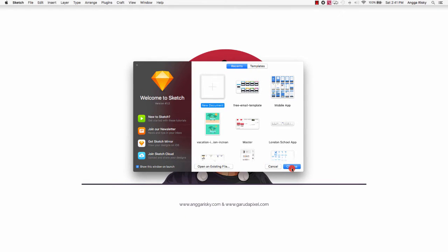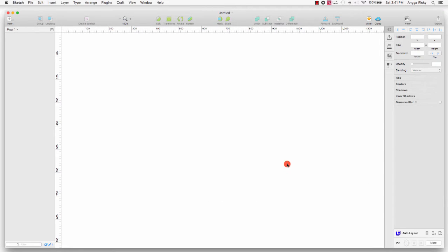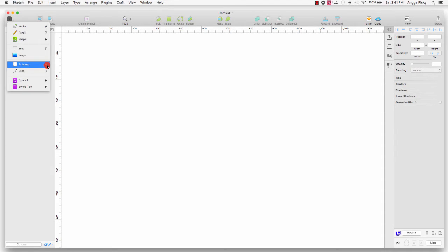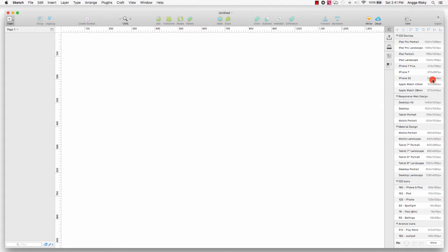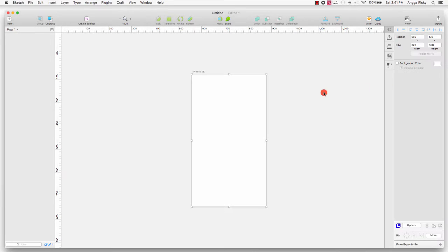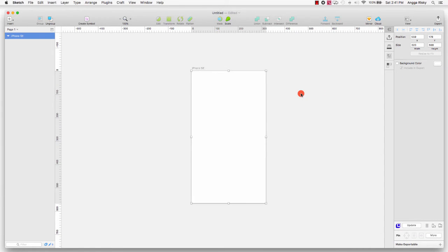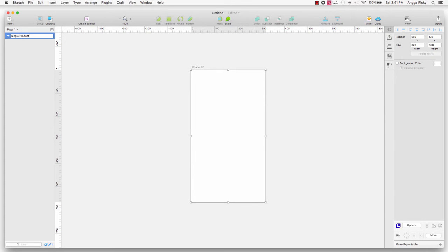I will create a new document here and design for iOS. I go to Insert Artboard and choose the iPhone SE. I will change the name of the artboard to 'Single Product'.